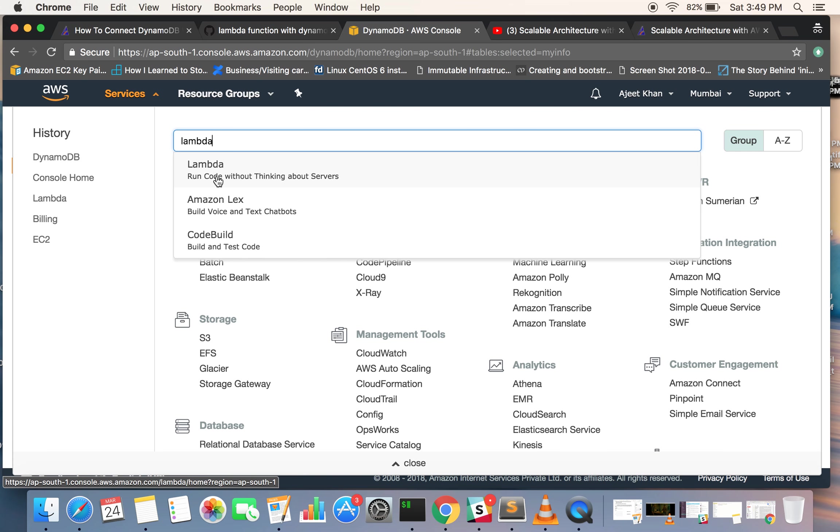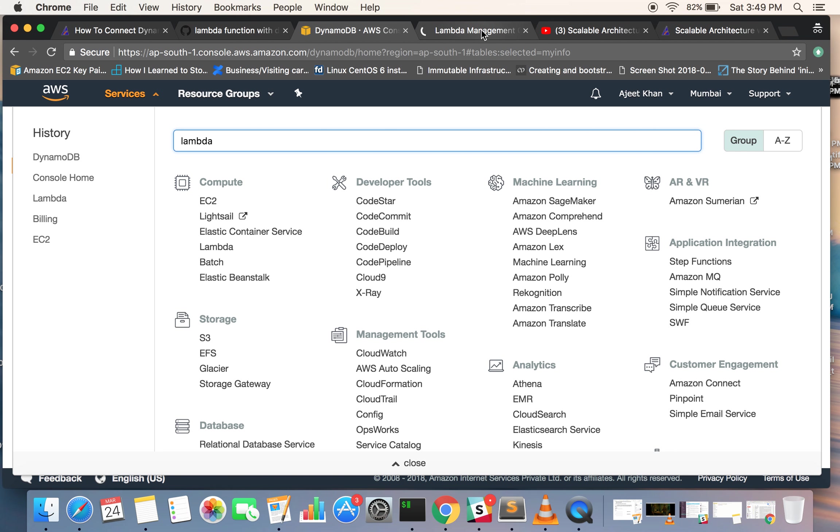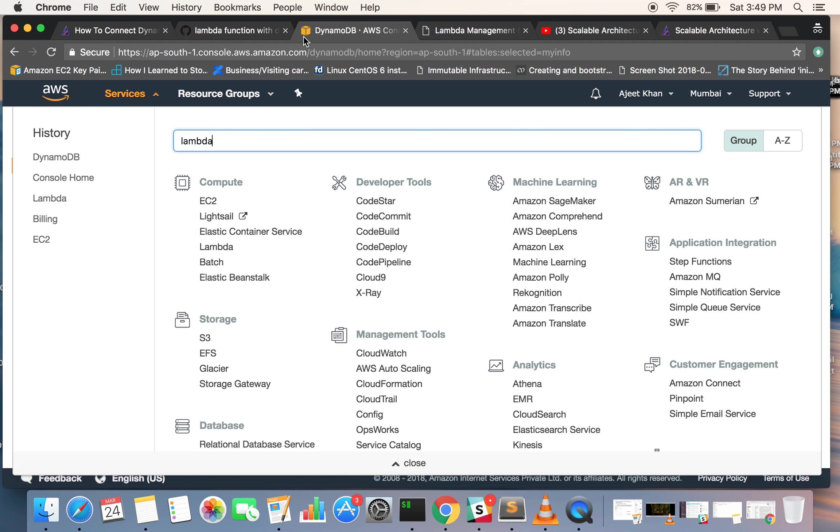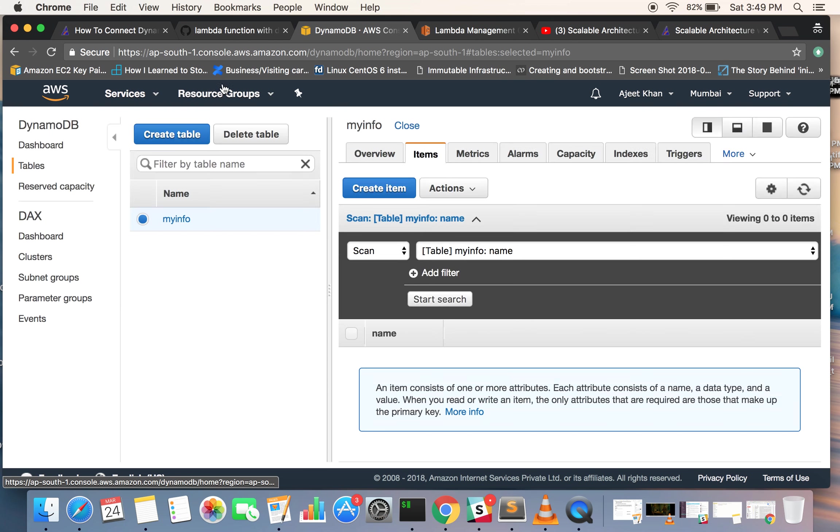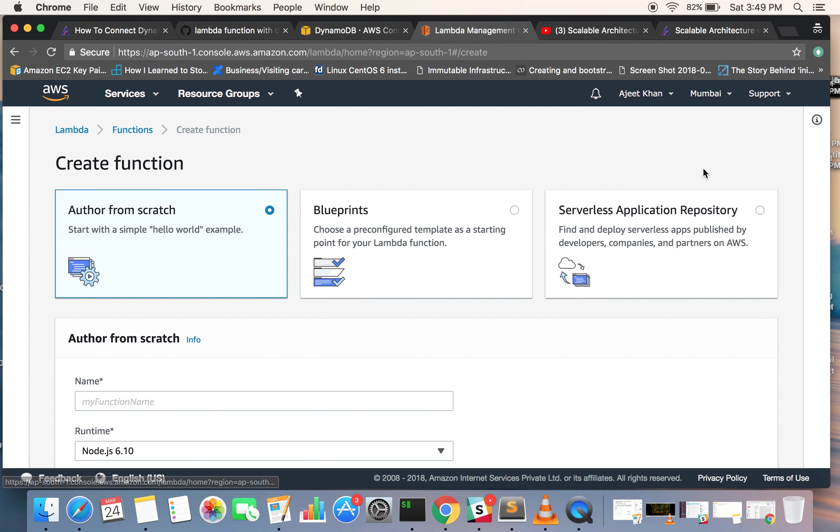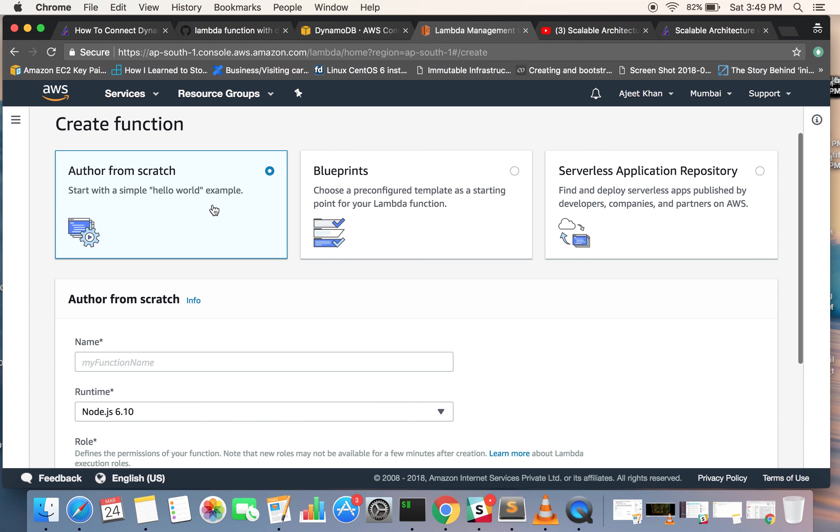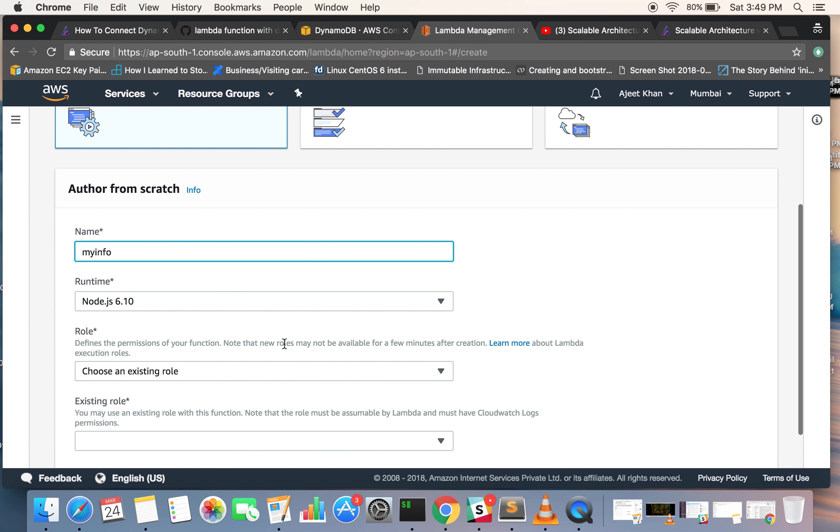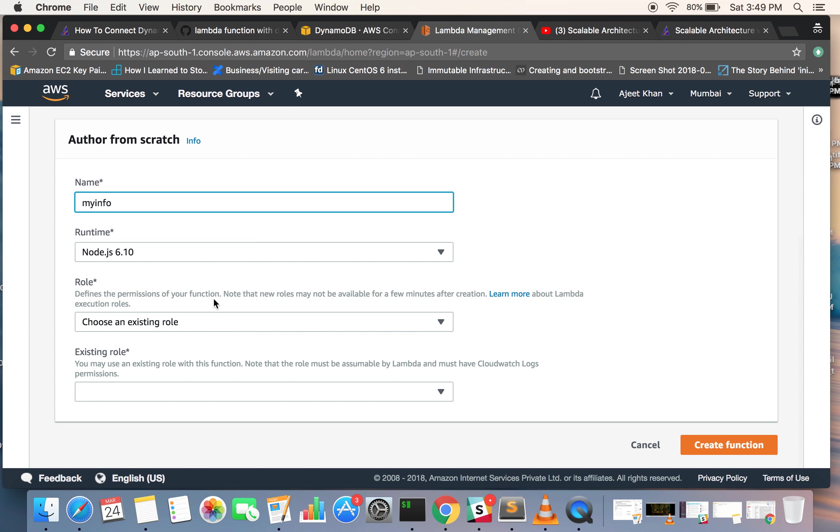Click on create function and we will be creating it from scratch. You can choose some blueprints or readymade functions which will give you a basic template for your function. Let's give it the name 'myinfo' and the runtime would be Node.js.